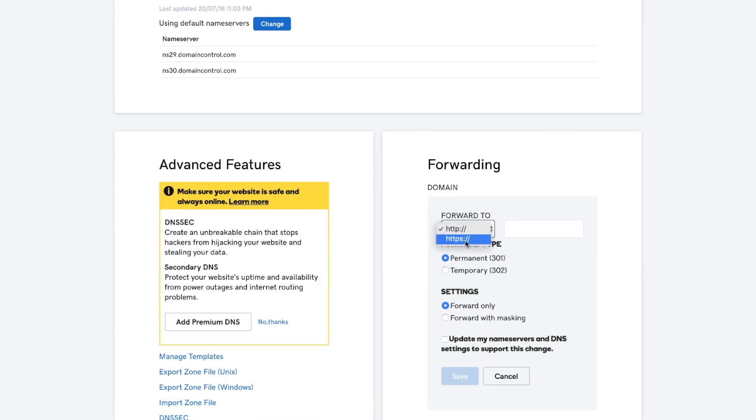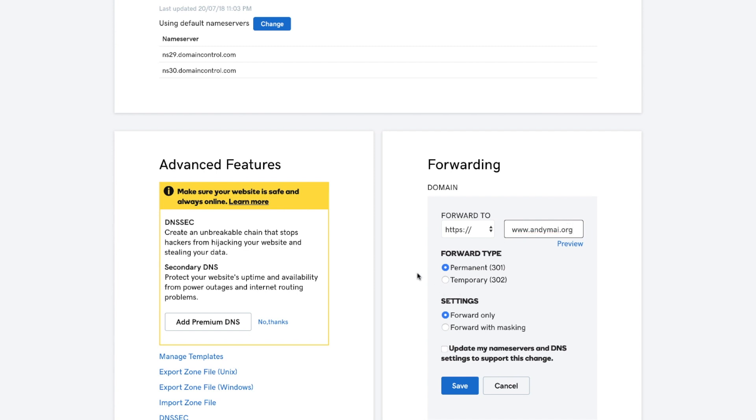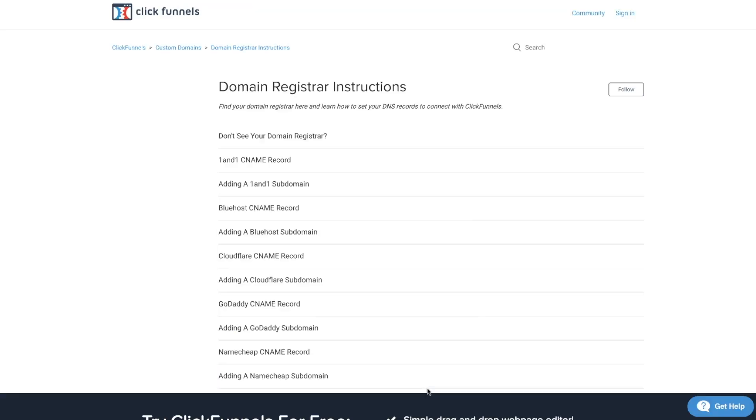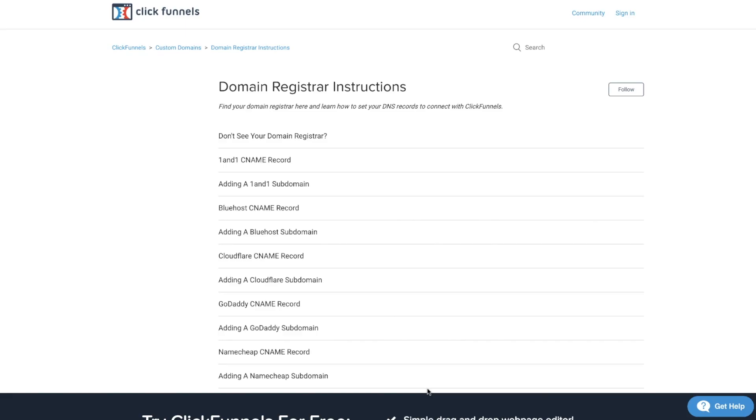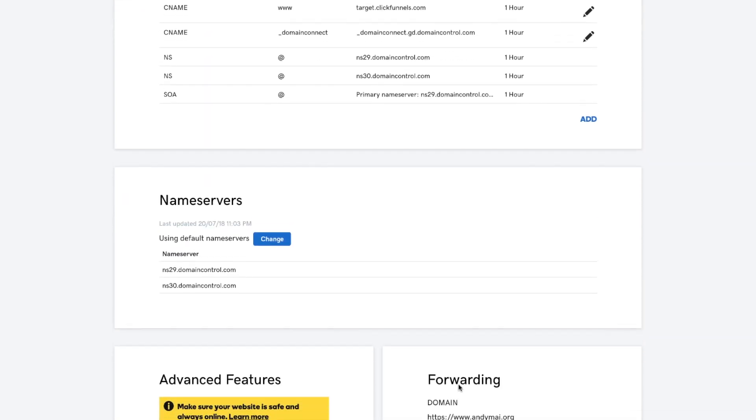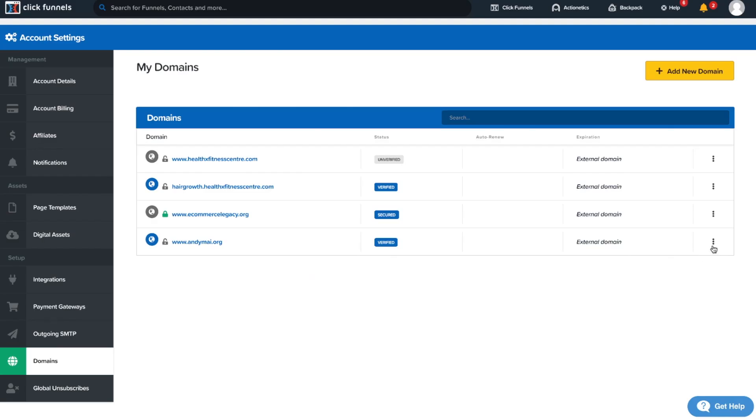It doesn't need to be all the way at the bottom right. It will be www.andymy.org. And then will I do permanent or temporary? Permanent. And then forward only. And then save. Awesome, I think I was able to get it done. Thank you so much for your help, I really appreciate that.